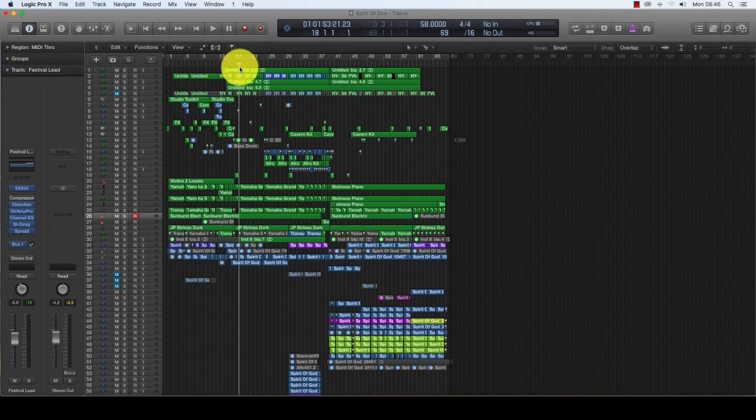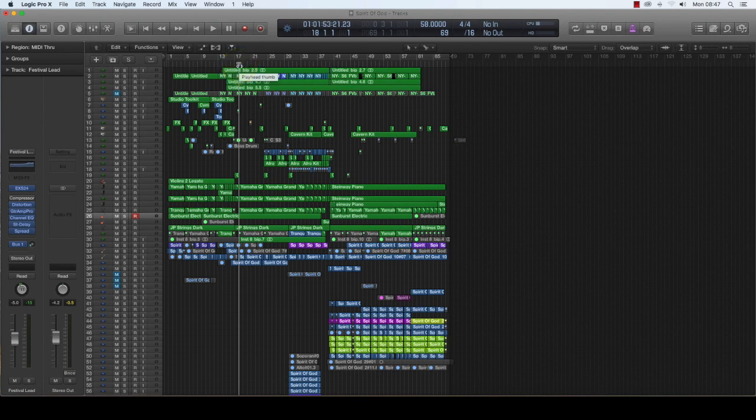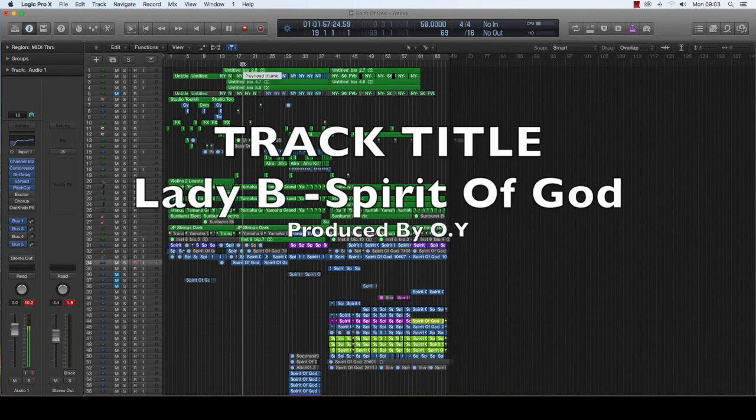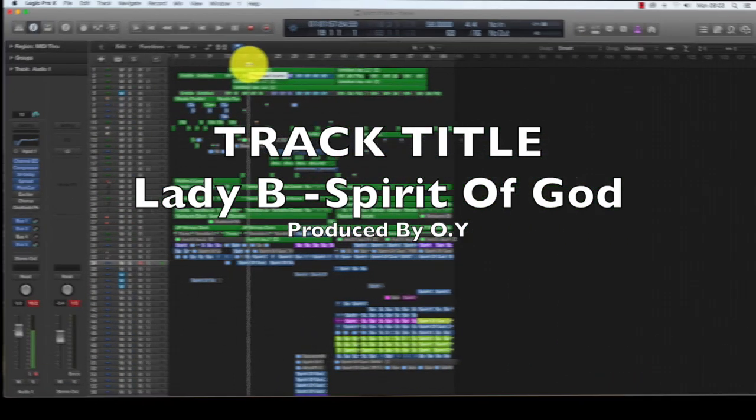This is going to be part one. I'm definitely going to intentionally overload my other projects with every plugin and make the system be overloaded so you can see what I'm talking about. This is a worship song, a gospel music by Lady B - Spirit of God, produced by O.Y.